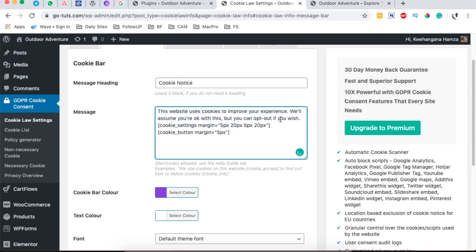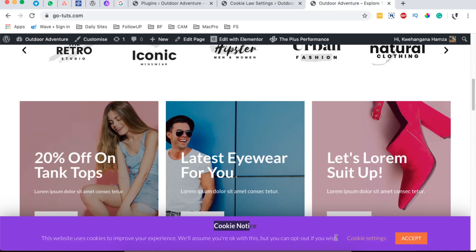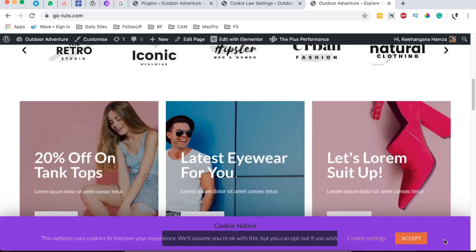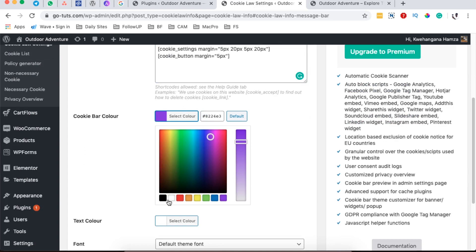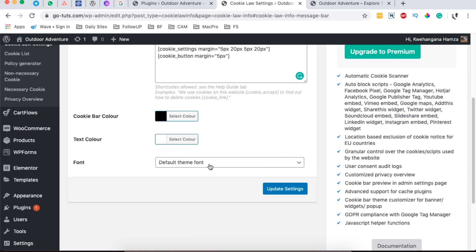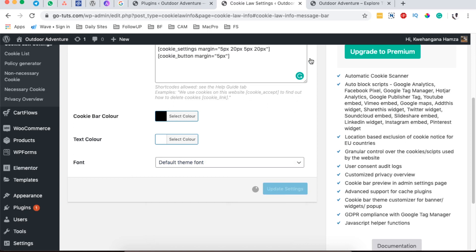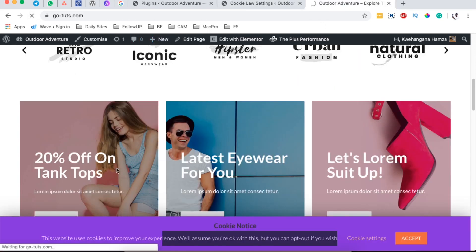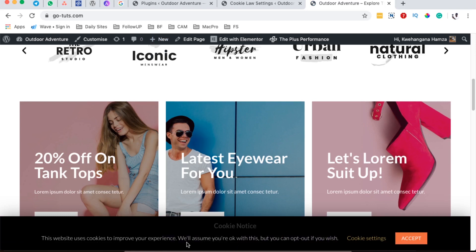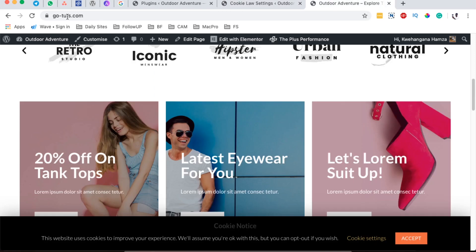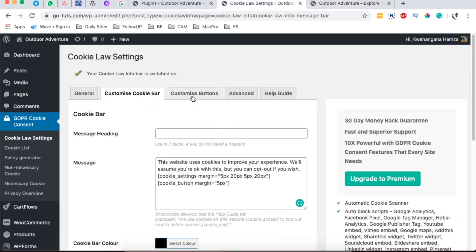We can also customize the message that appears within the notice — for example, 'This website uses cookies to improve your experience.' The cookie settings control the spacing between the buttons. The bar color can be changed to any color — for example, black with white text. We can also choose the default theme font or pick from available fonts. After updating, the changes appear on the website. I'll remove the heading since we don't need it on the cookie notice.